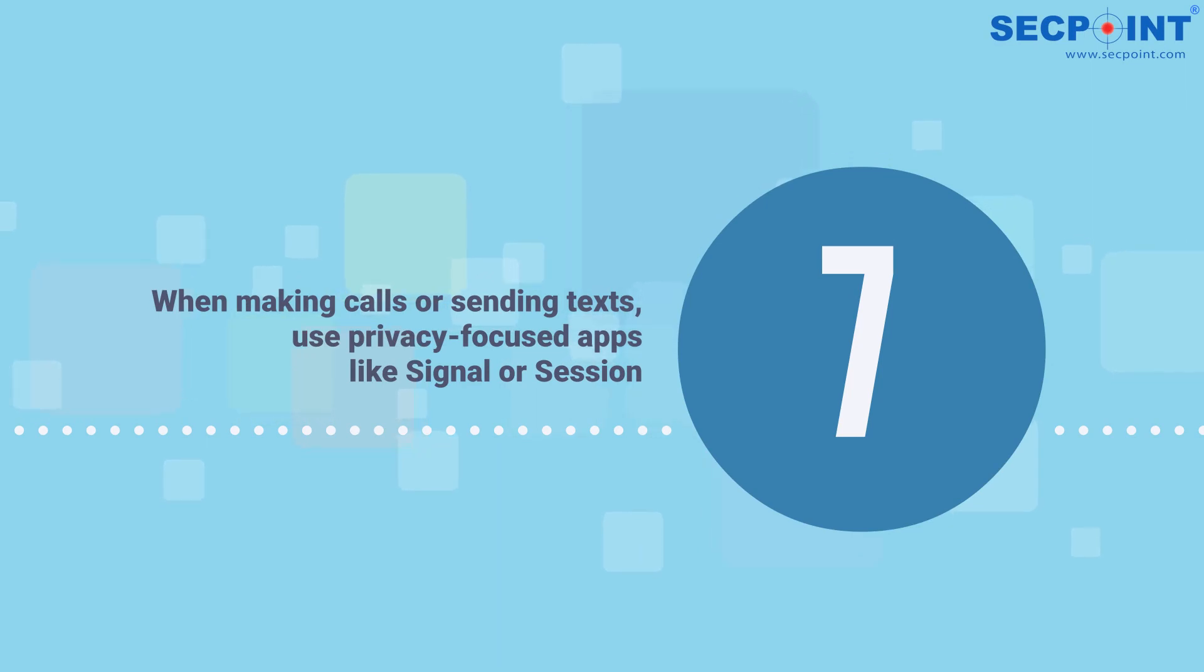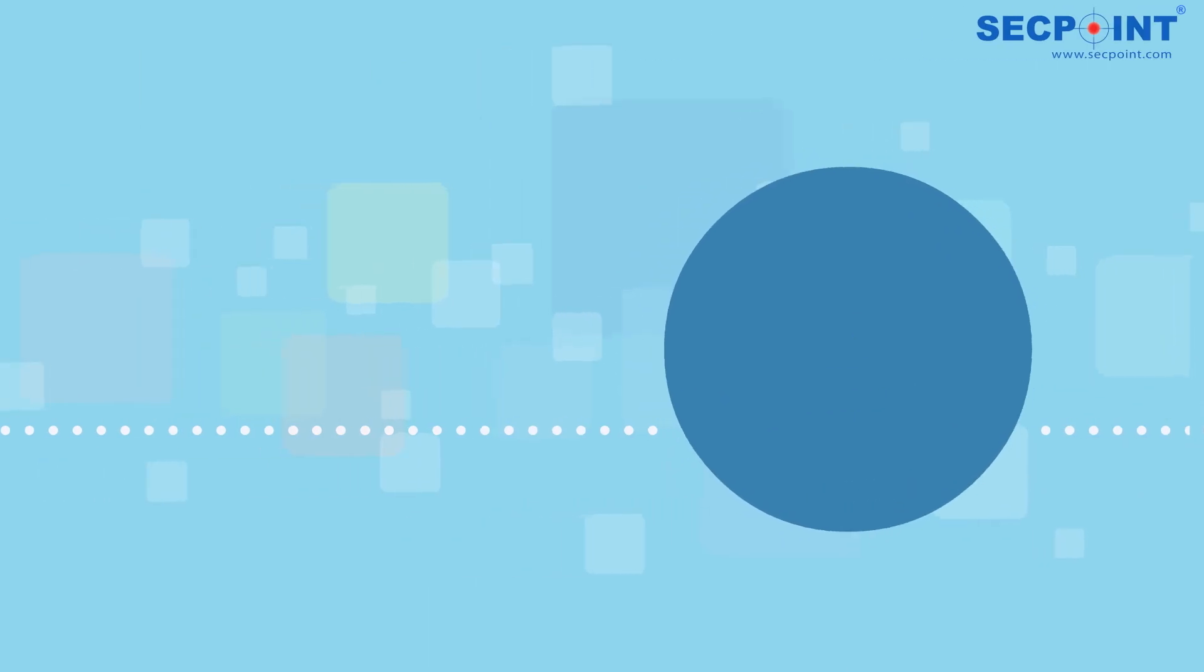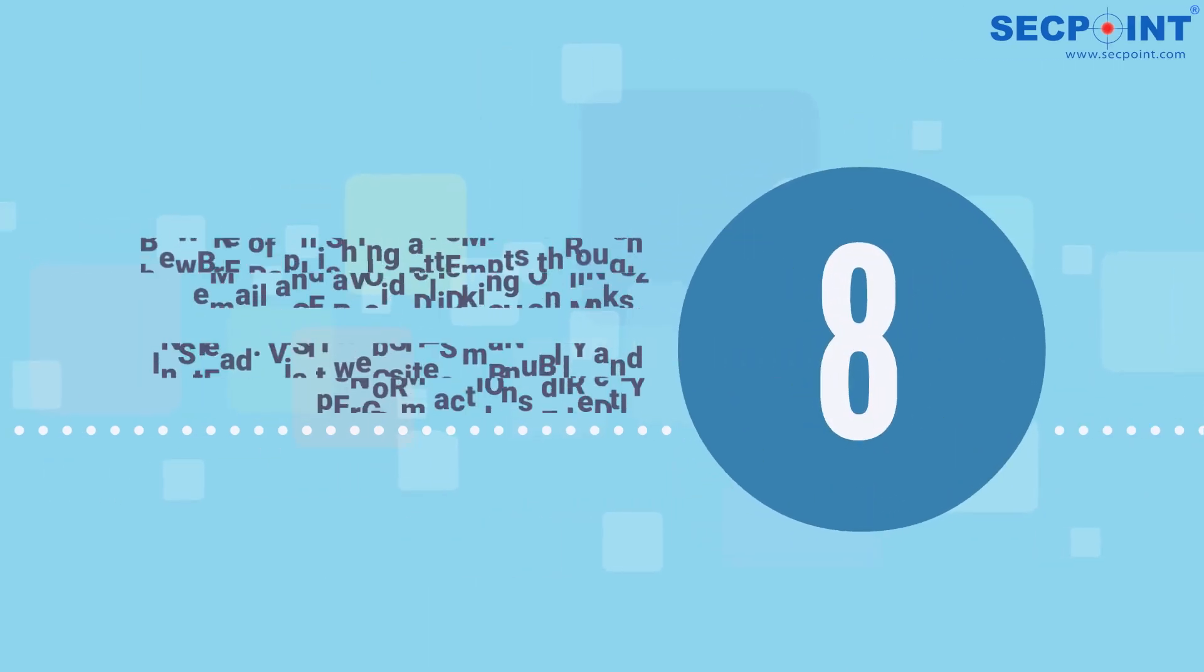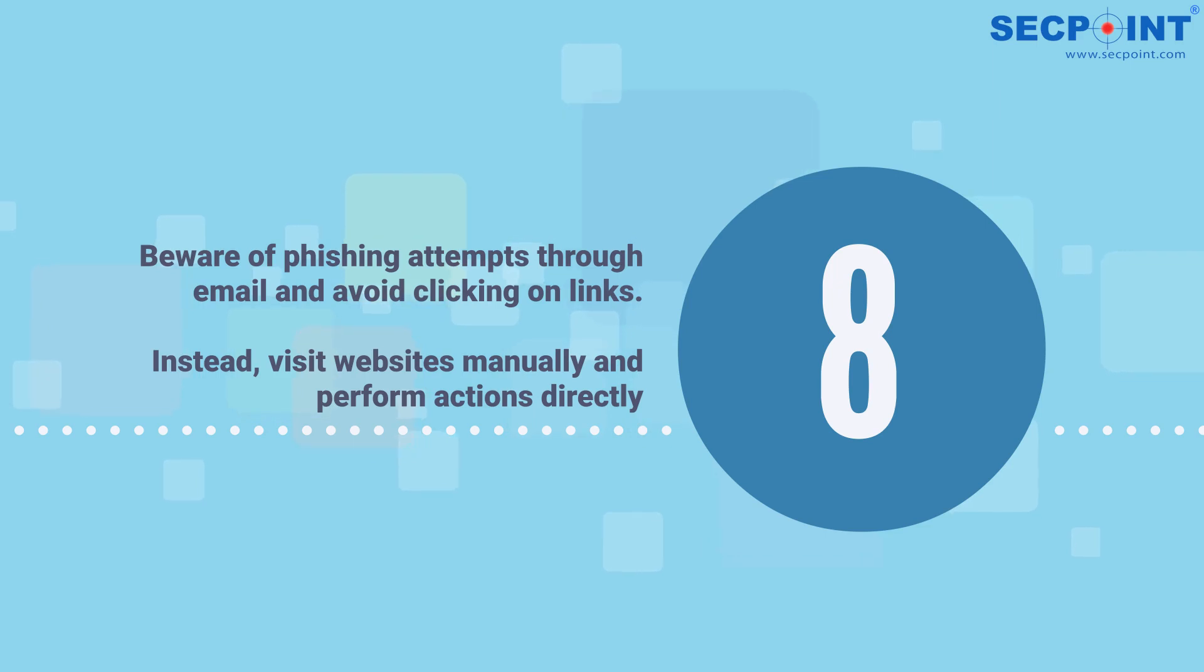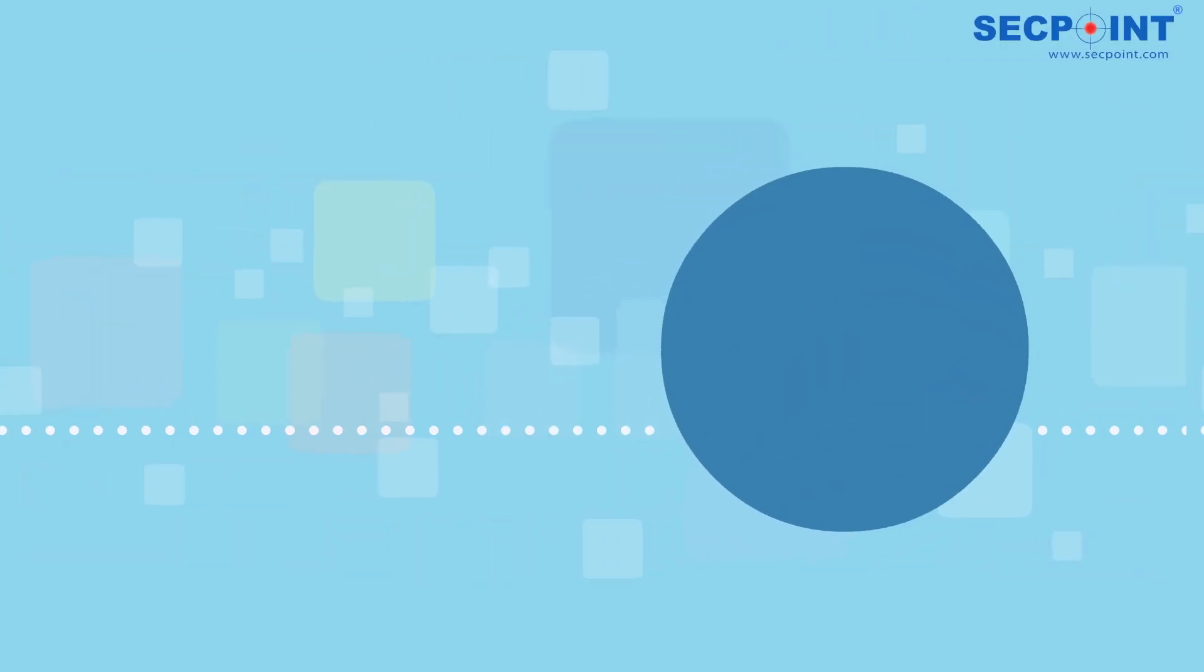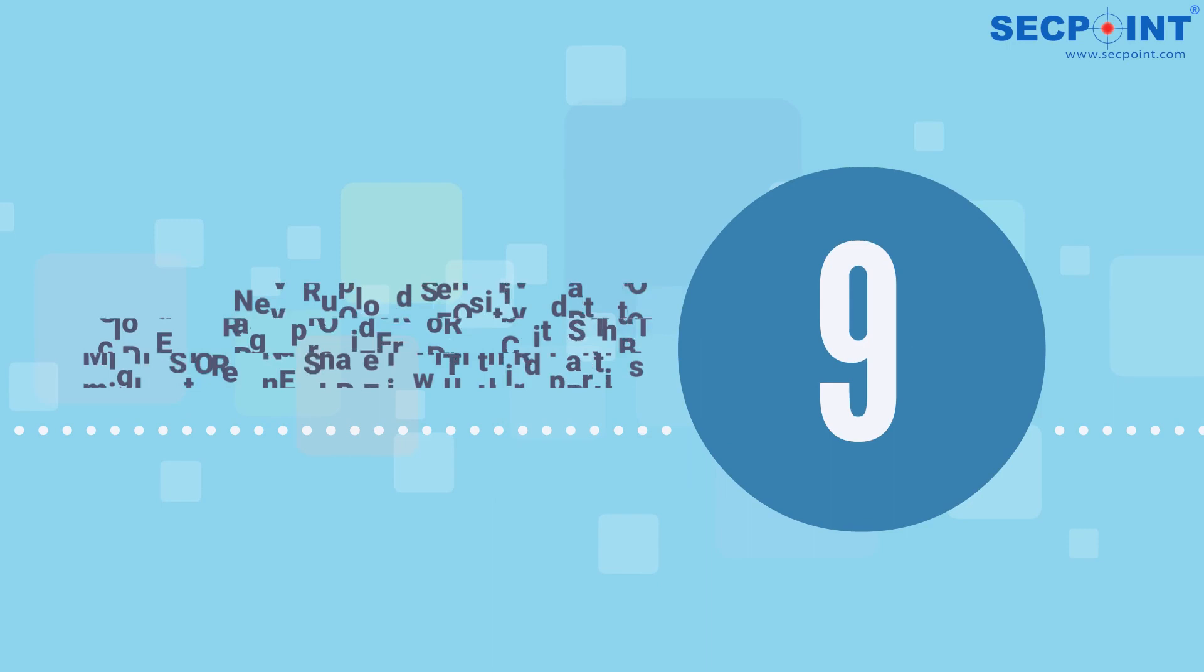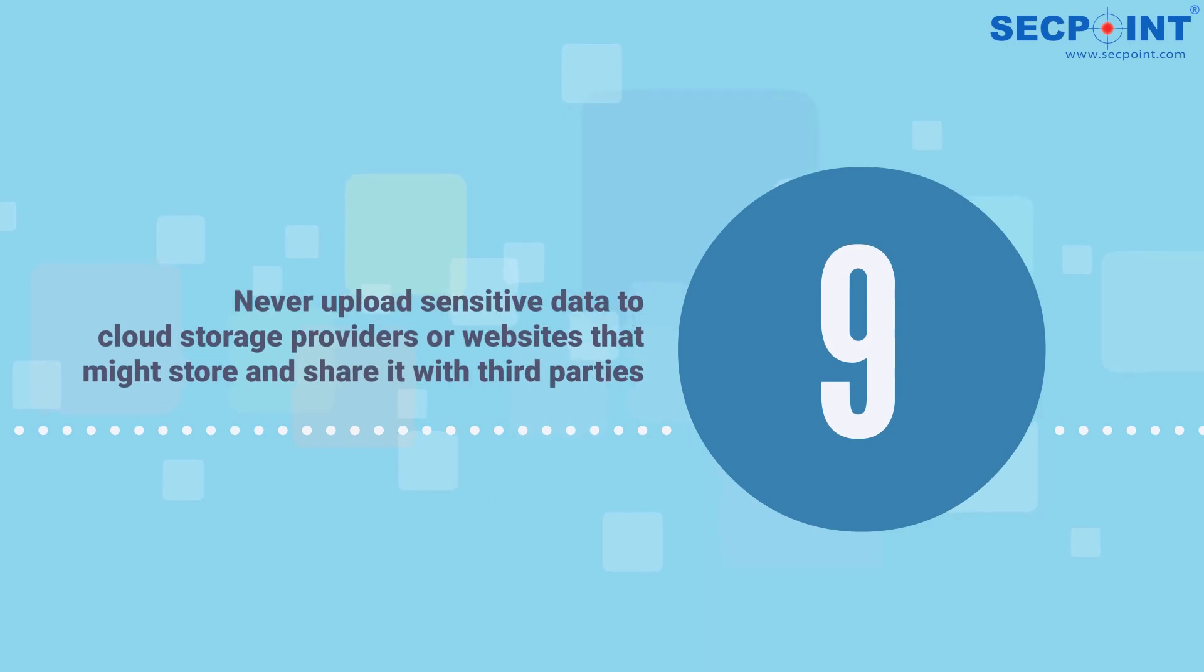Number eight: beware of phishing attempts through email and avoid clicking on links. Instead, visit websites manually and perform actions directly. Number nine: never upload sensitive data to cloud storage providers or websites that might store and share it with third parties.